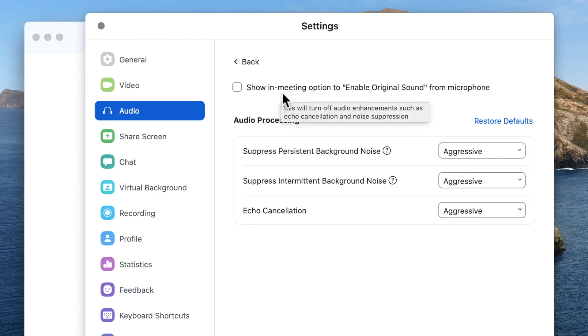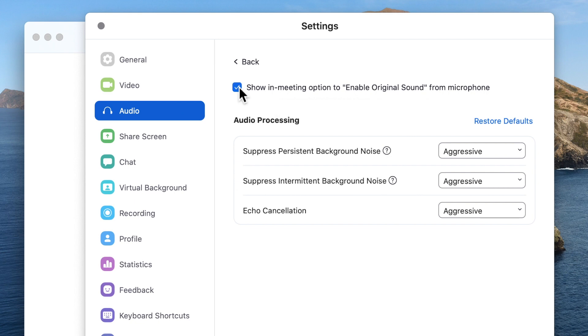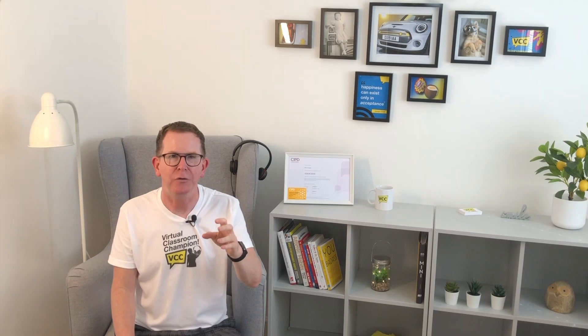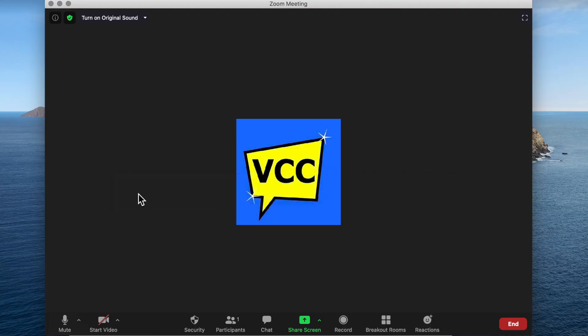So if your usage and environment for Zoom changes and you don't want to keep going in and altering the settings, put a tick in 'show in meeting options to enable original sound from microphone.' That way you have a choice in the specific meeting or event on the main screen to override any enhancements you've pre-selected. Perfect!